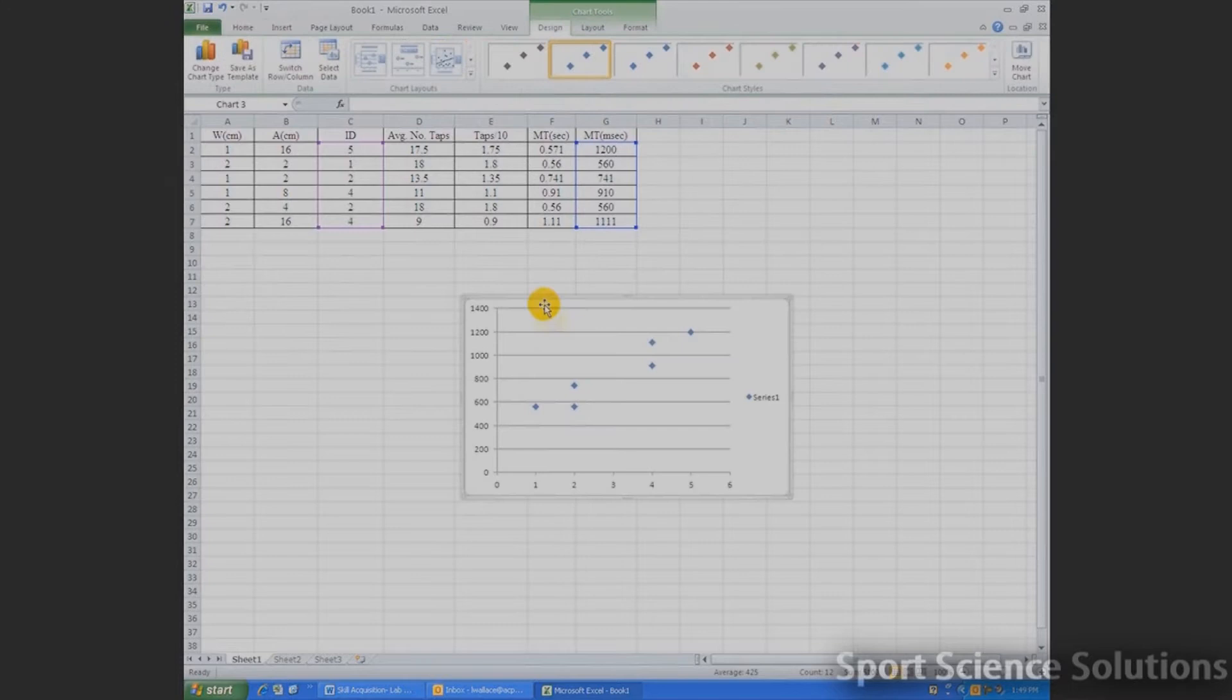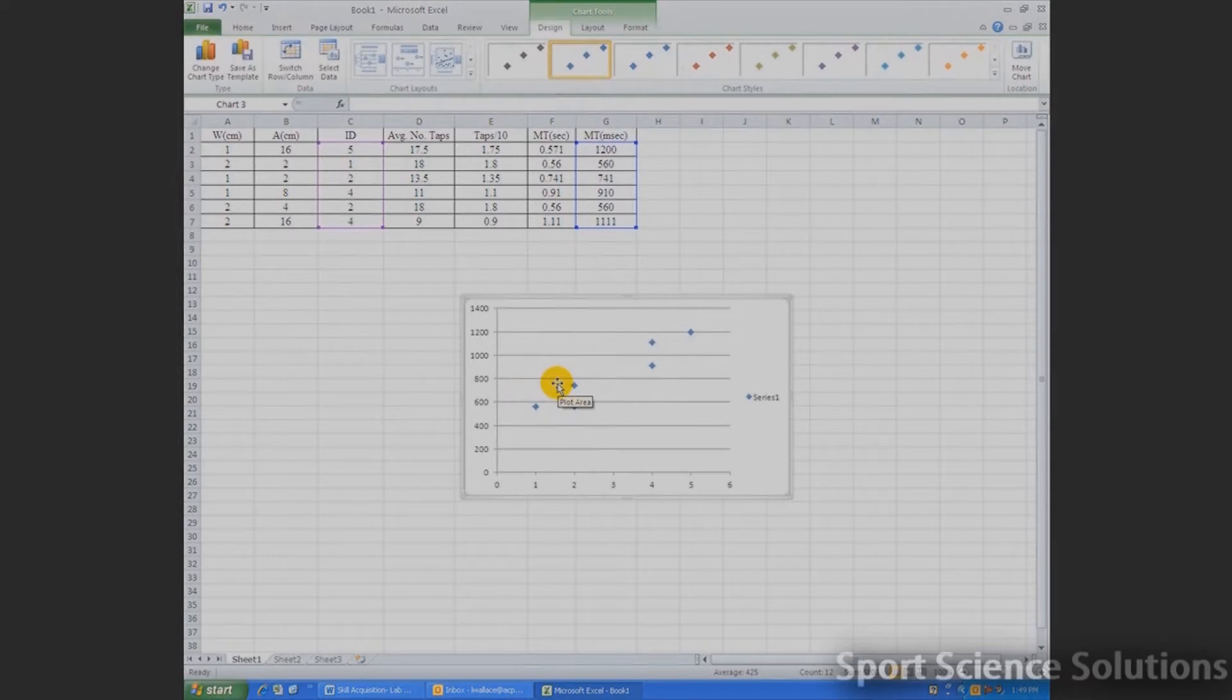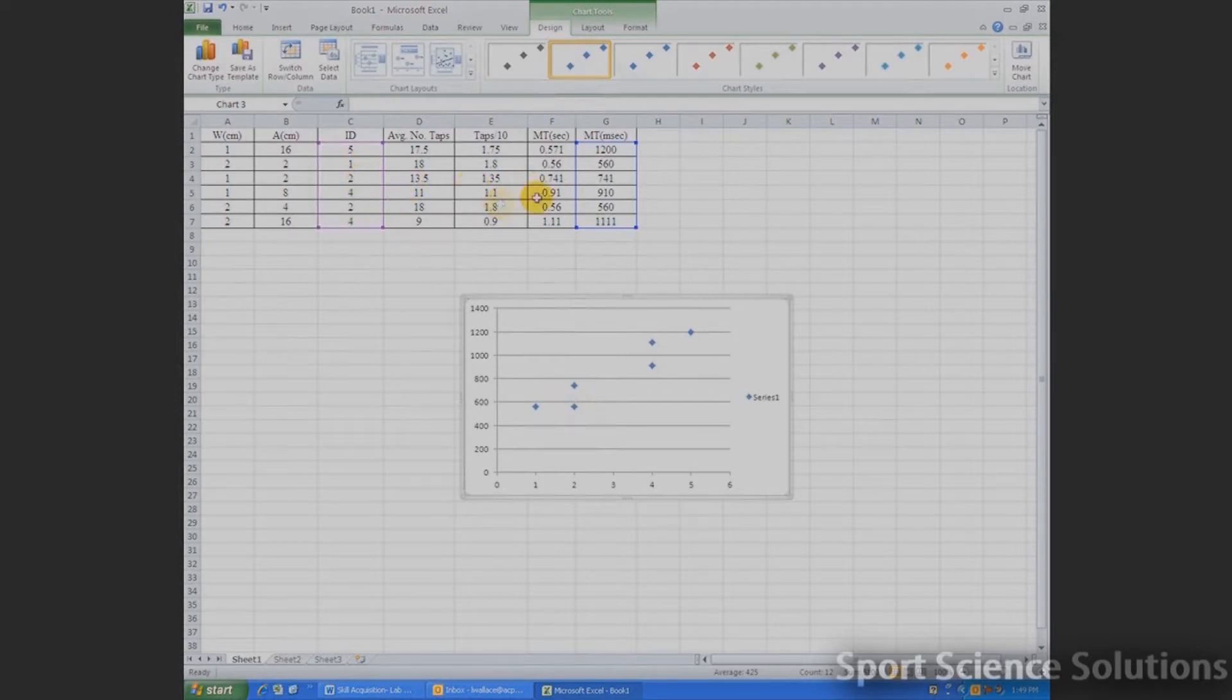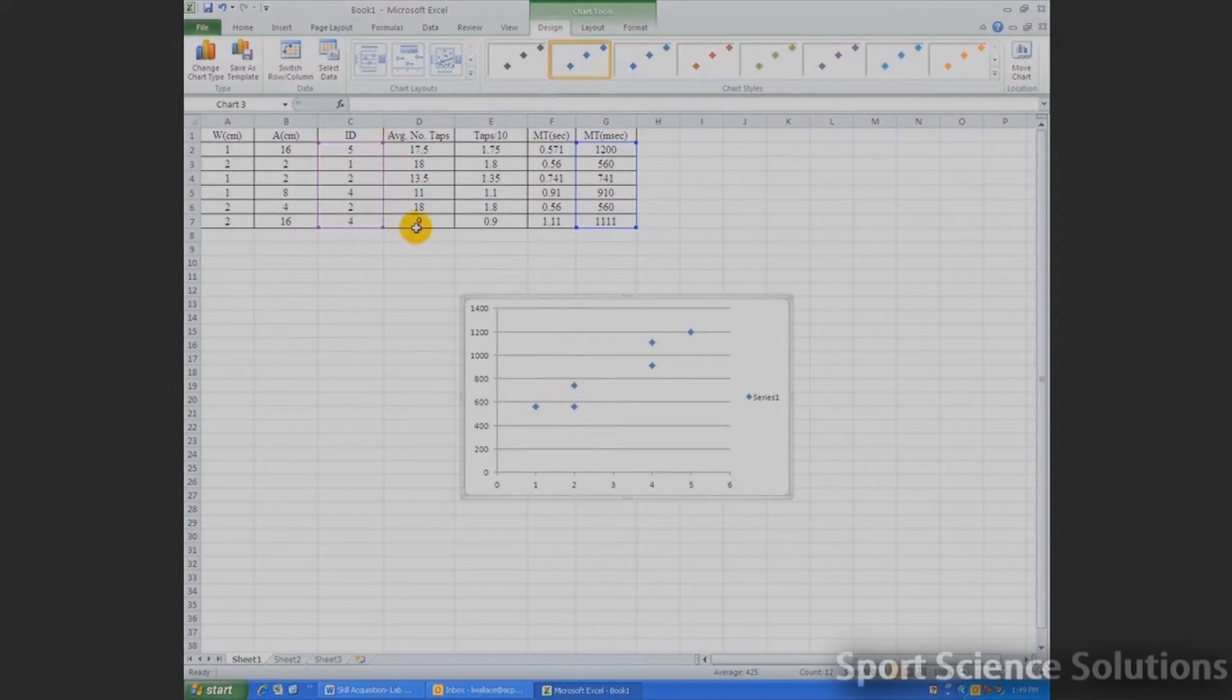Now if your figure does not look like this, chances are that you've pressed Control at the wrong time. You've either pressed Control prior to highlighting the first column, or you've pressed Control and highlighted them both at the same time. So it's important to highlight one, then press Control, holding it on, highlight your second column, and you should end up with a figure looking something like this.